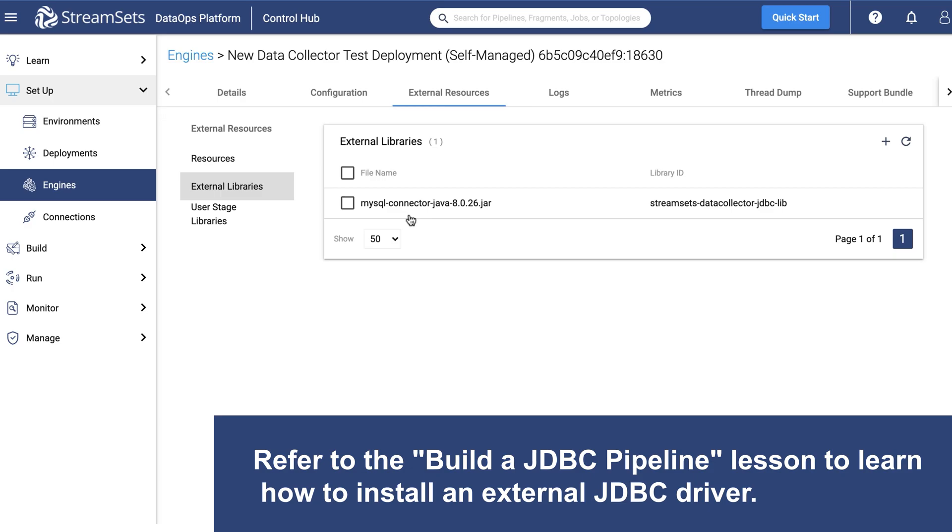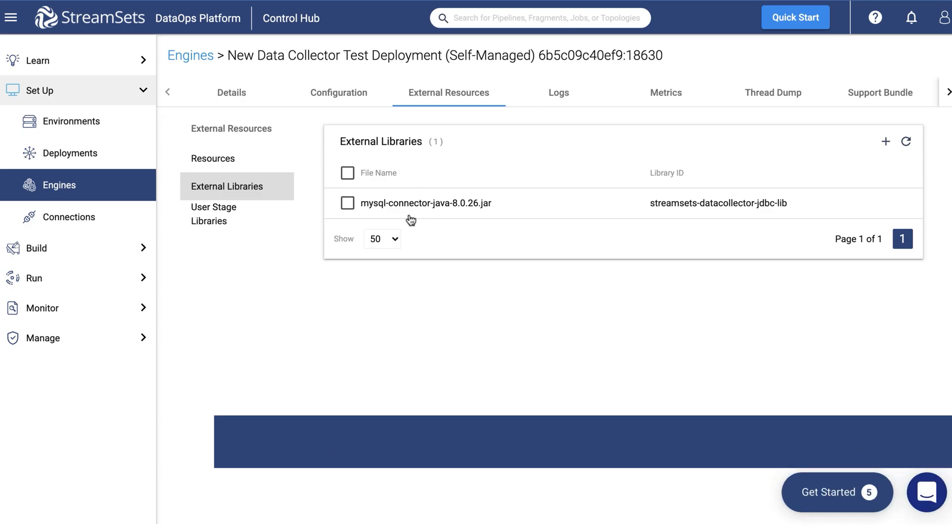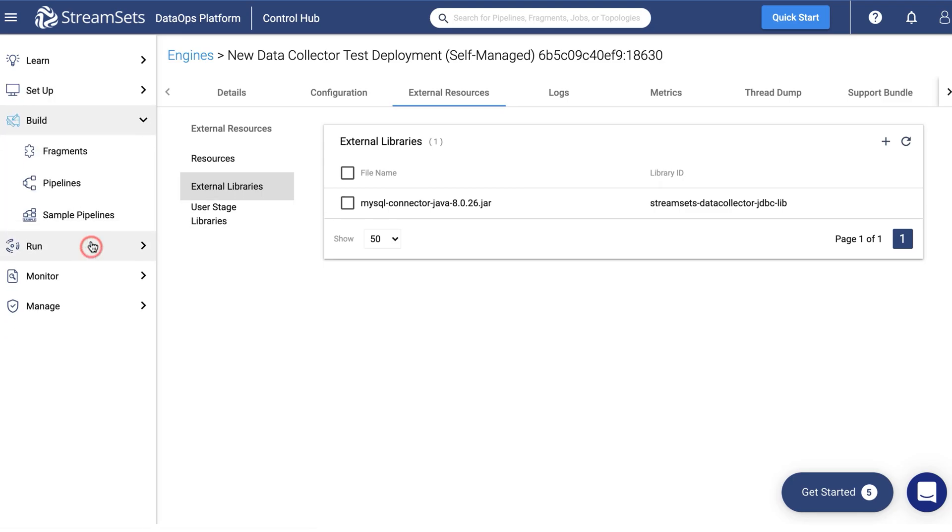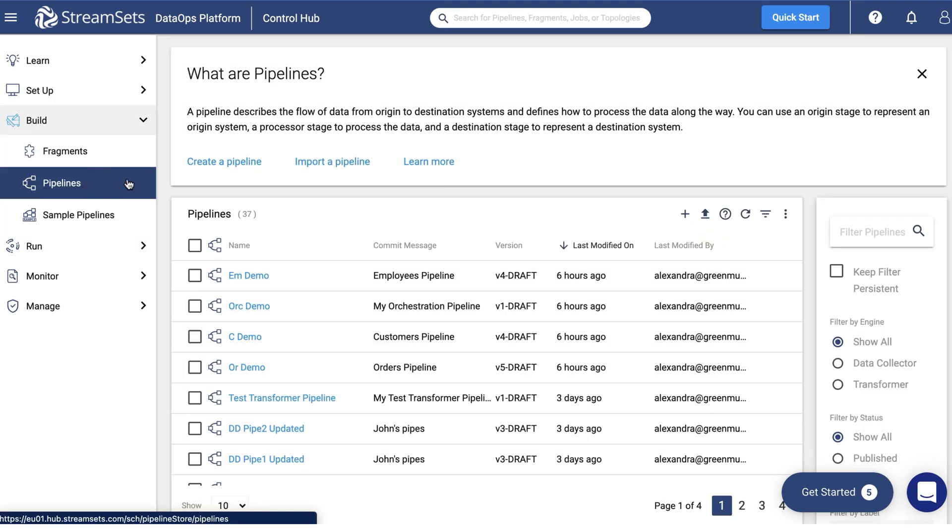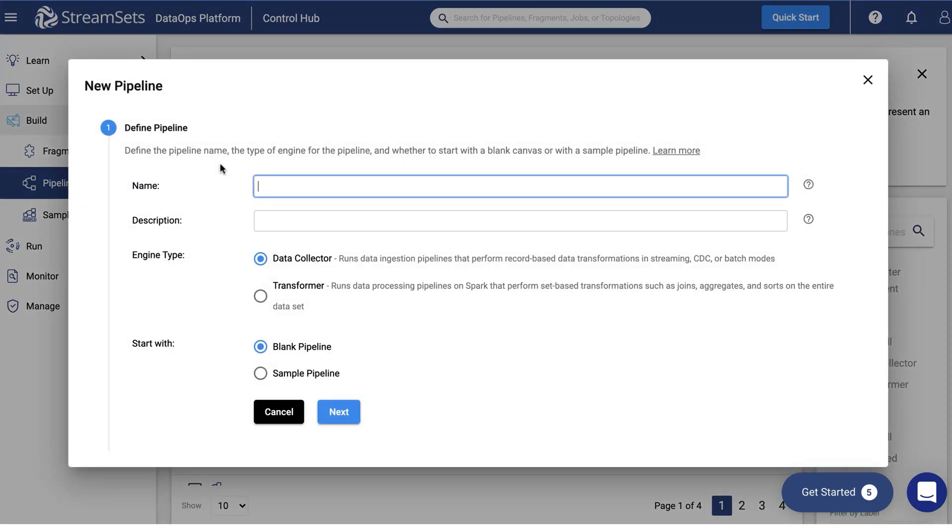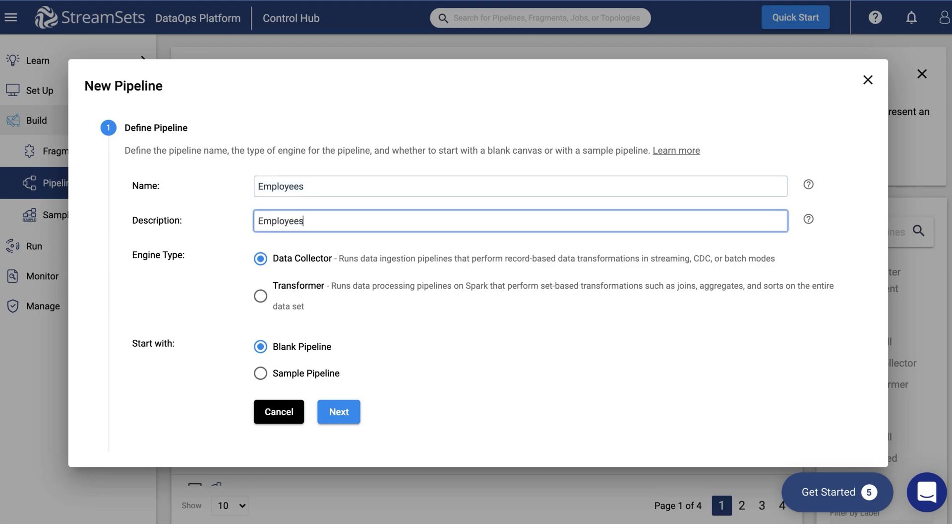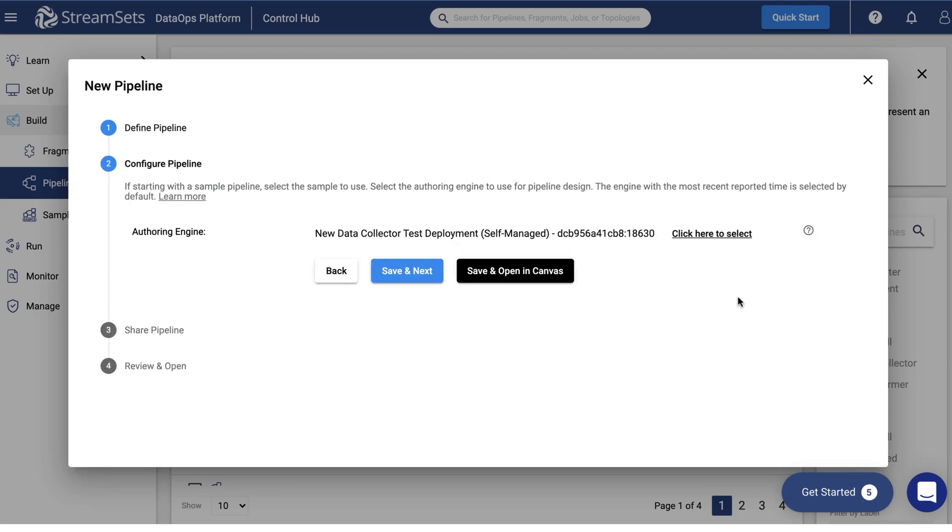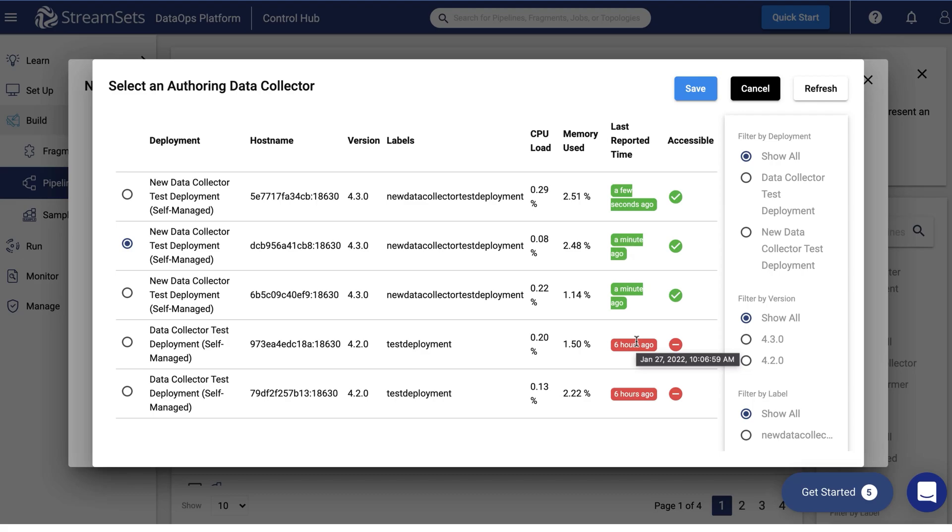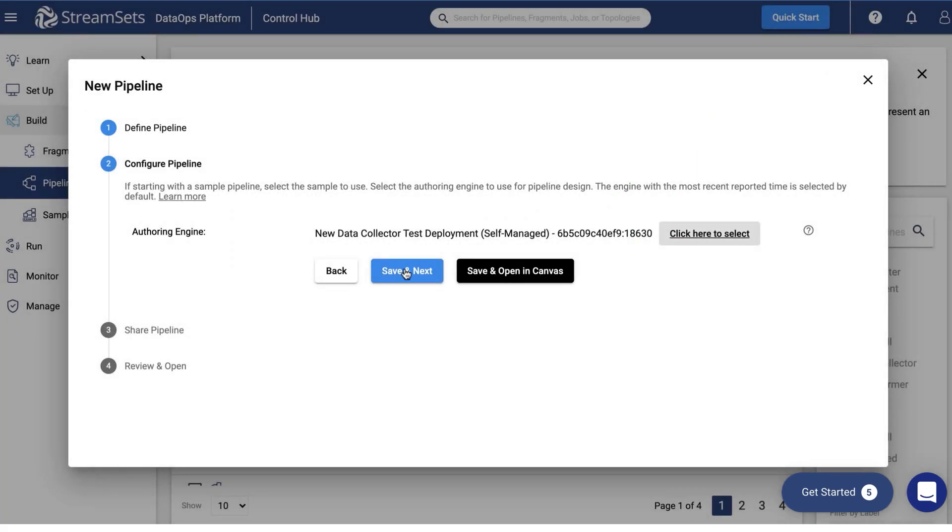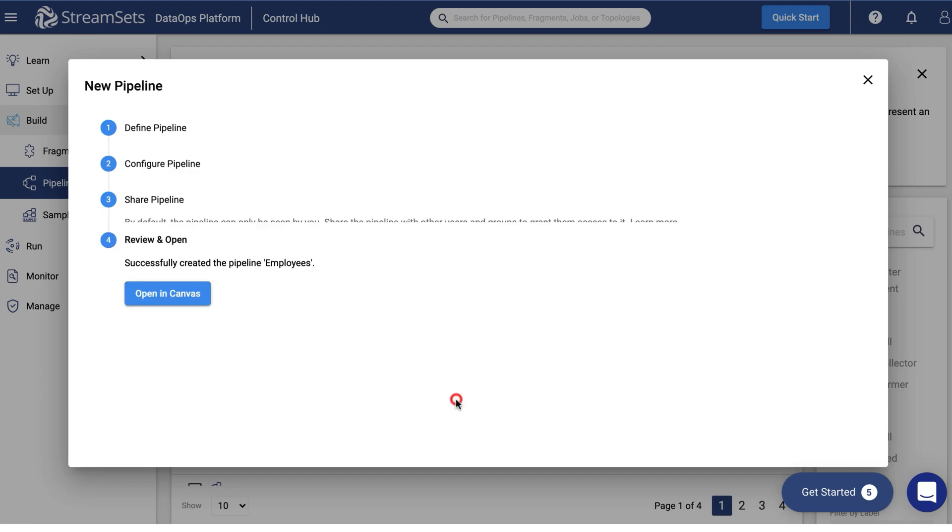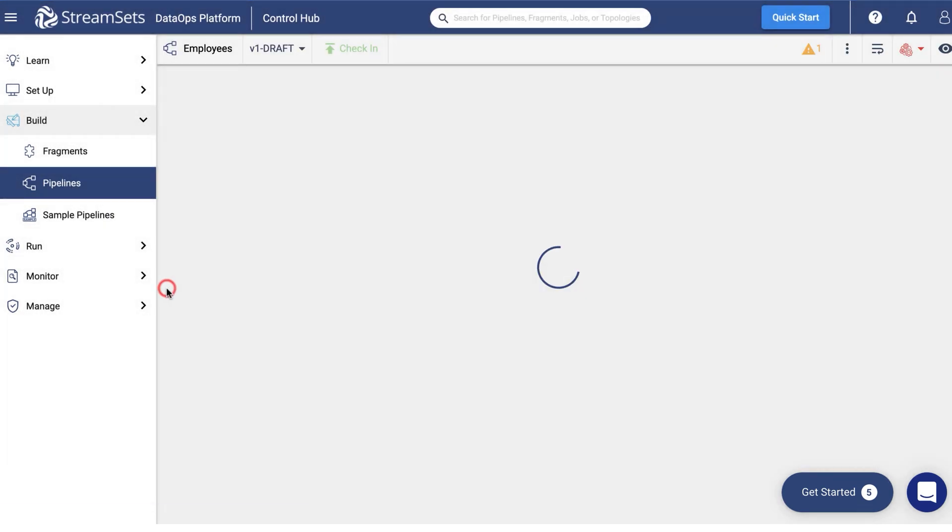Now we'll need to create three pipelines to run them as jobs. Let's start with the first one. Proceed to creating a pipeline. Give your pipeline a meaningful name, Employees. It will be sourced from the Employees MySQL table. You can find this table in our Academy Lab environment. Click Next. Select one of the authoring engines you are going to use.